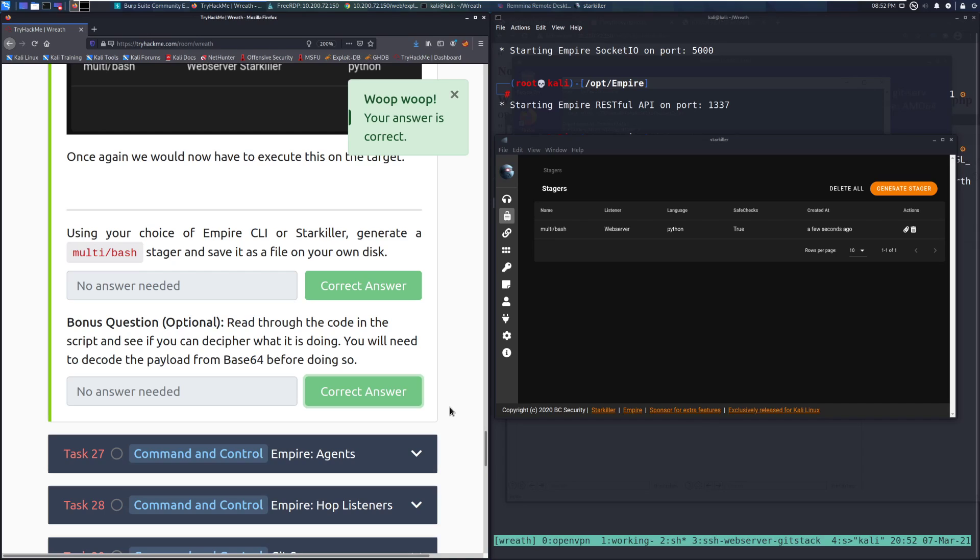And I will see you guys next time when we go over task 27 Empire Agents. But until then, happy hacking. We'll see you guys next time.